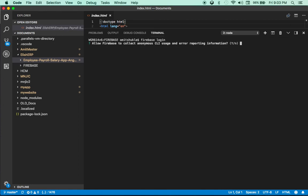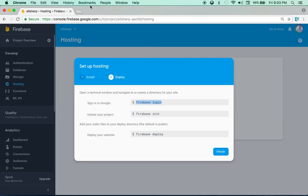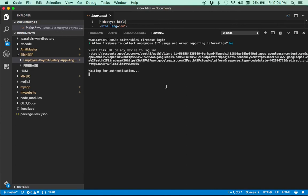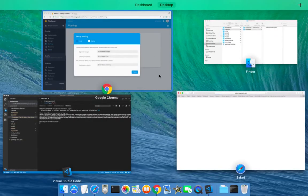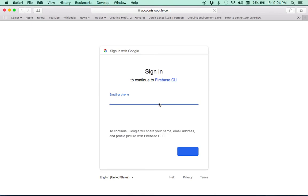The firebase login command will ask a simple question and then ask for authentication. You need to use the same Google account you used to sign into the Firebase console at firebase.com. It should open your default web browser — on Mac it will open Safari — for authentication.